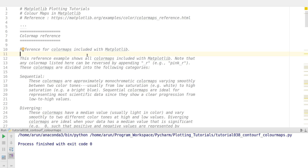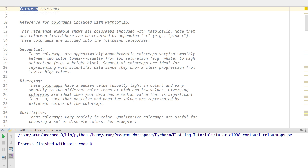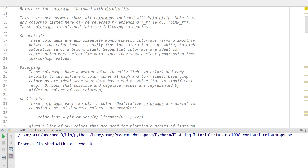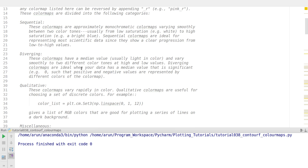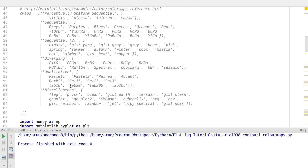That's the reason why we use color maps. Matplotlib has quite a lot of inbuilt color maps and they are classified into four categories depending upon the usage and the requirement. They are sequential, diverging, qualitative, and miscellaneous. Let's look at them one by one.